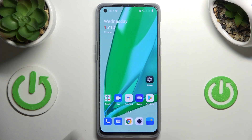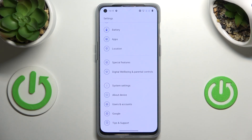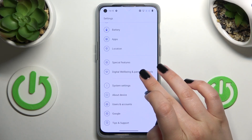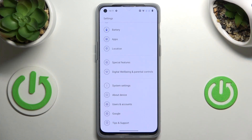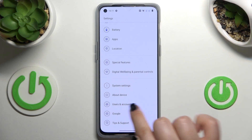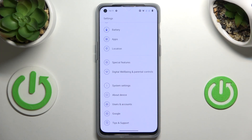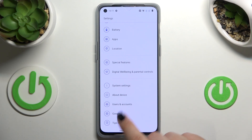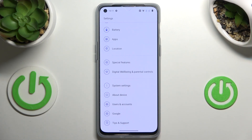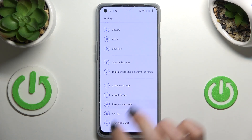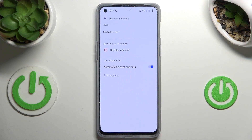Let's start with opening the Settings, and right here we have to scroll down to the very bottom to find Users and Accounts. As you can see, under it we've got the whole Google section, and we can add or remove a Google account using it, but I personally prefer to do it using Users and Accounts.